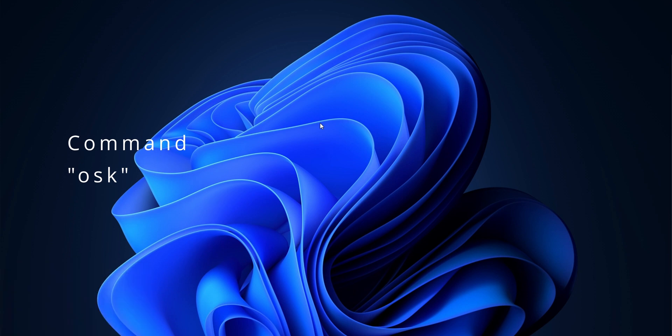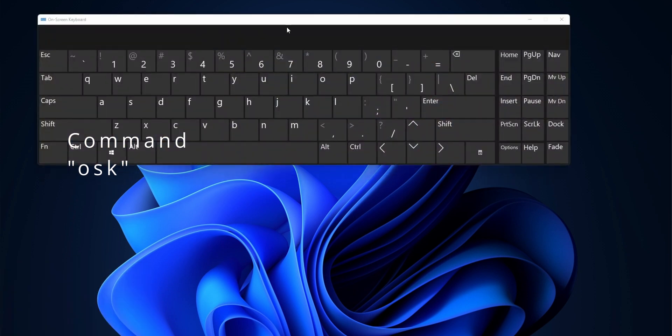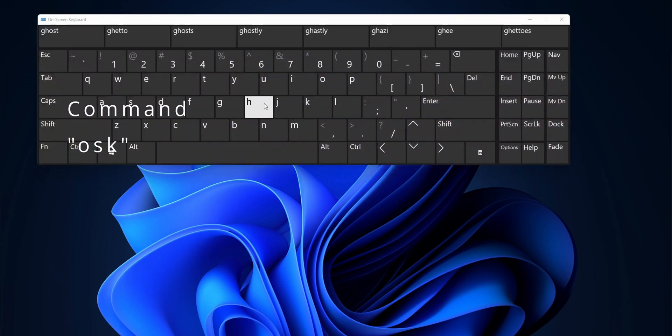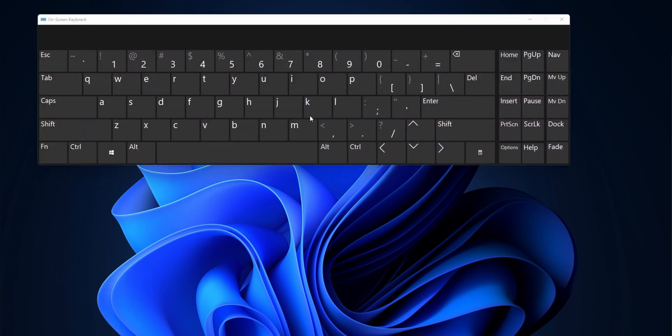The first one being on-screen keyboard. All you need to type is osk, simple as that. Hit enter and you'll have your on-screen keyboard to use it with your mouse or touchscreen. Another bonus tip